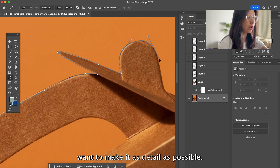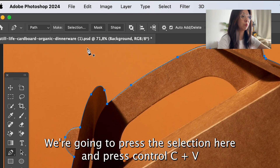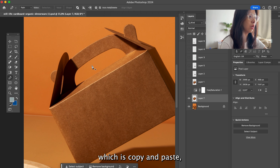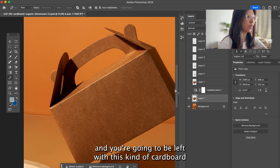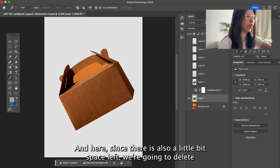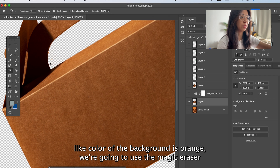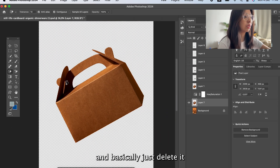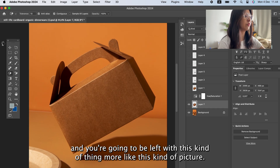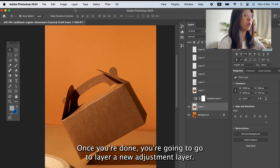Once you're done tracing, go to the top and you'll see 'Selection, Mask, and Shape' — press Selection, then press Ctrl+C and Ctrl+V to copy and paste. You'll be left with just the cardboard cutout when you hide the background. Since there's a little space left and the background is a single orange color, use the magic eraser tool to delete it. You'll be left with just the lunchbox on a transparent background.